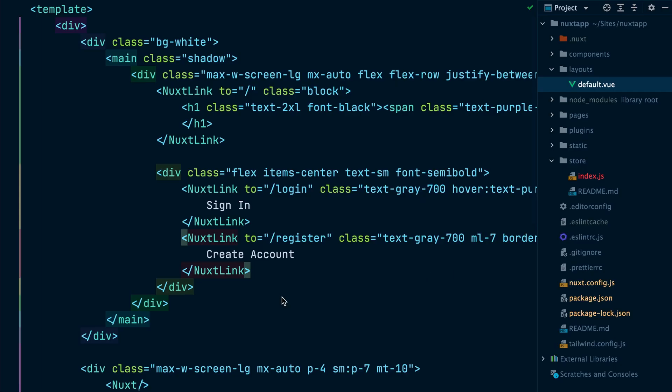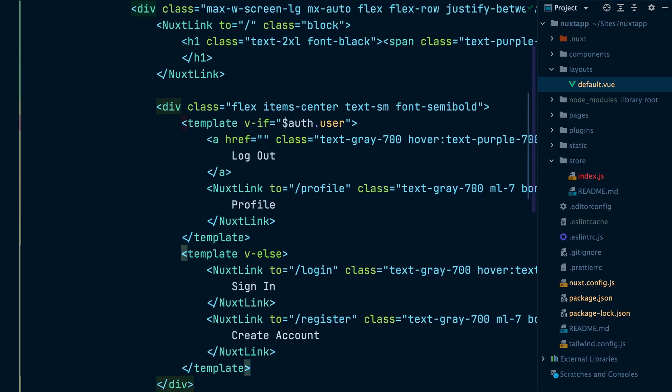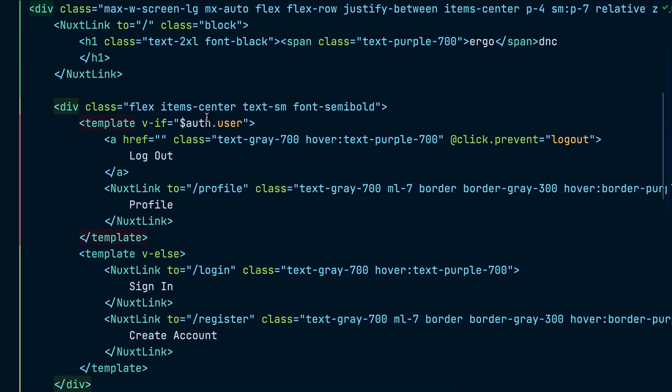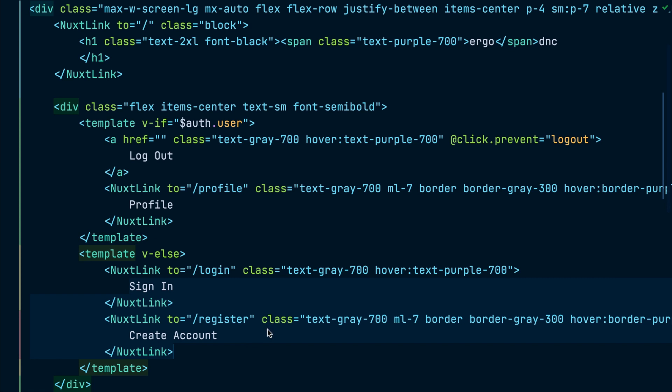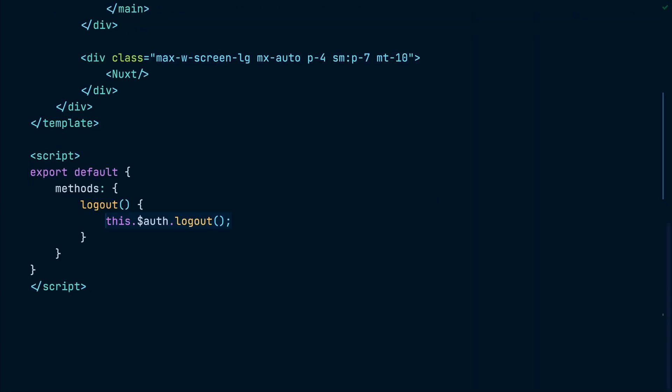To do that, let's head to the default layout file and use the auth helper to extract the user object. We will use this object to check if there is a user and display the profile and log out links. Otherwise, we will display the sign in and create account links. For the log out link, we will call the log out function when the link is clicked. Finally, we will implement the log out function by calling the log out function on the auth helper.